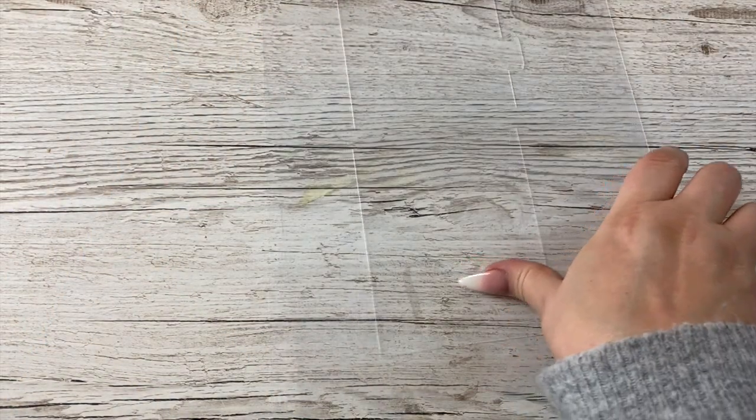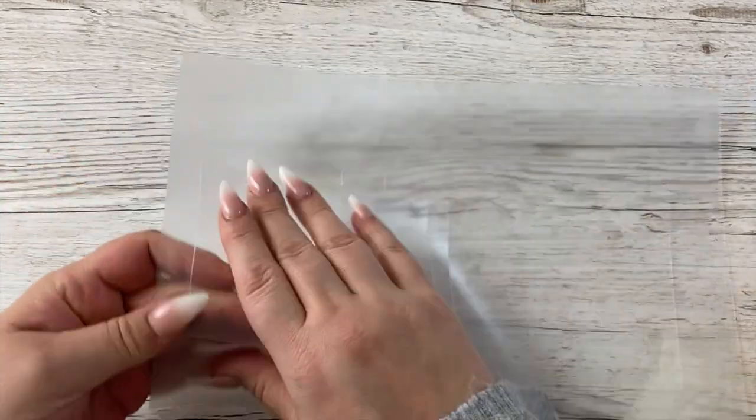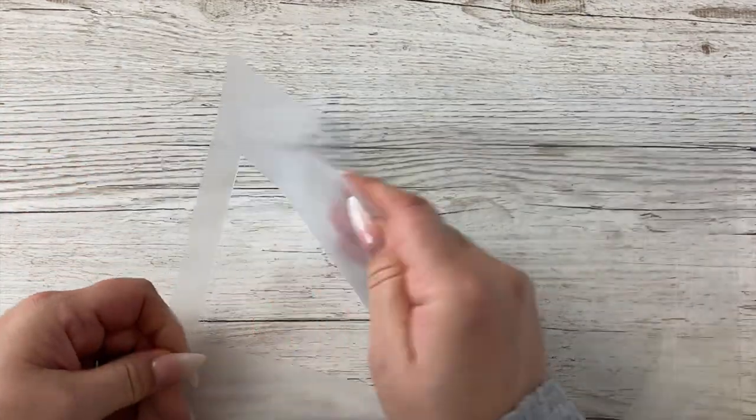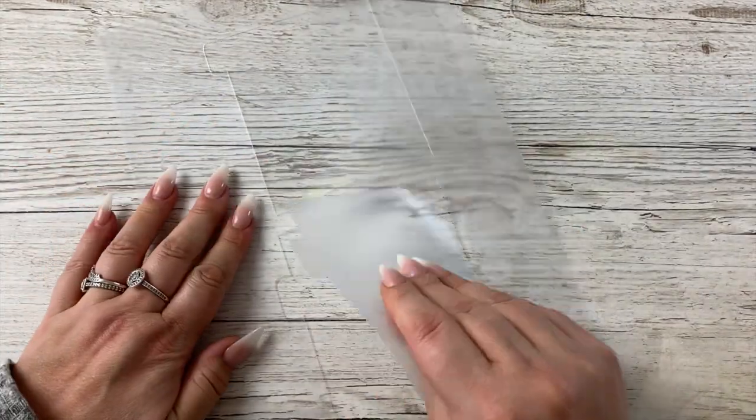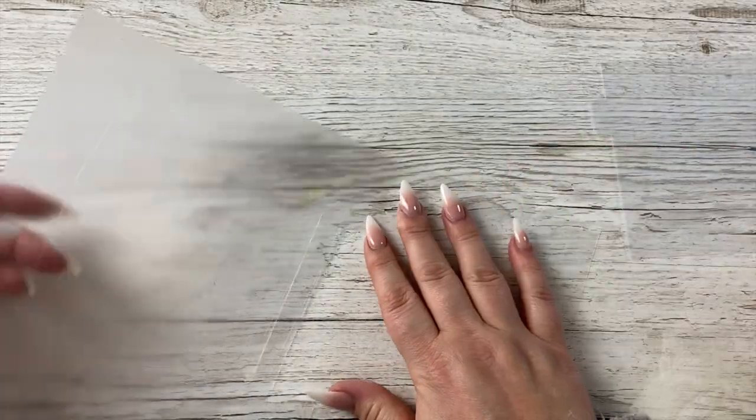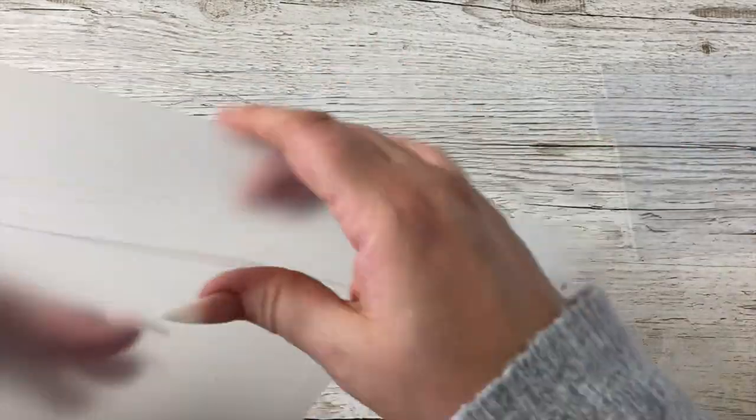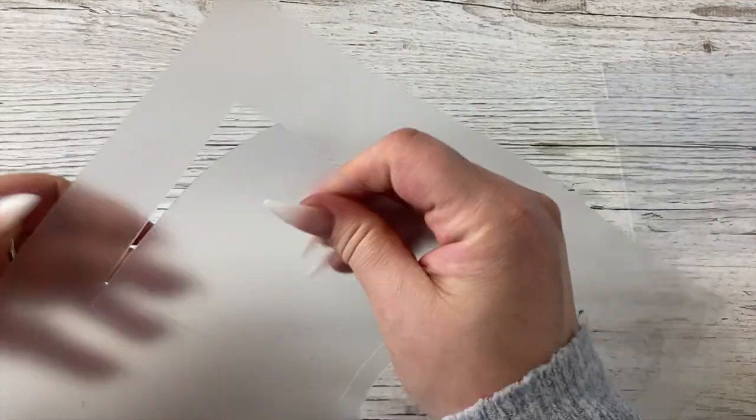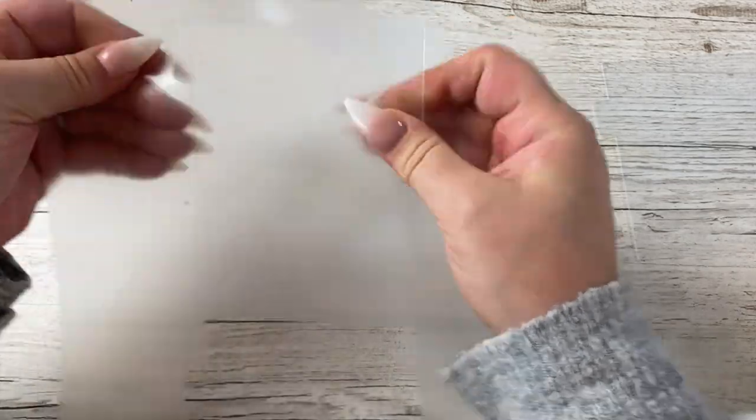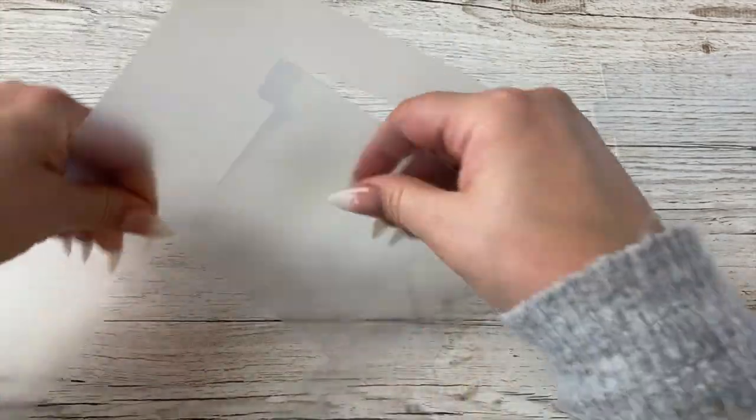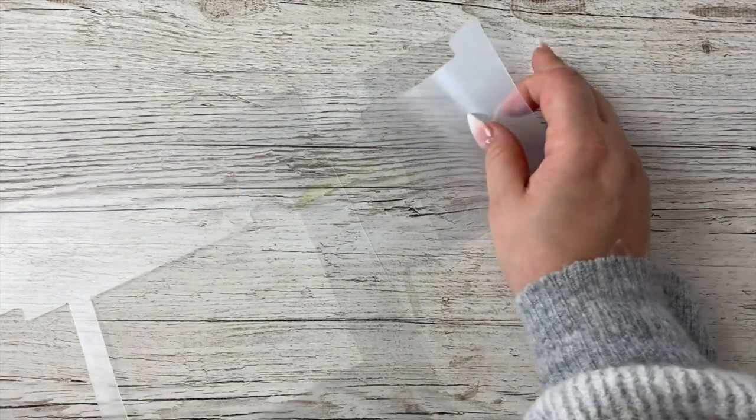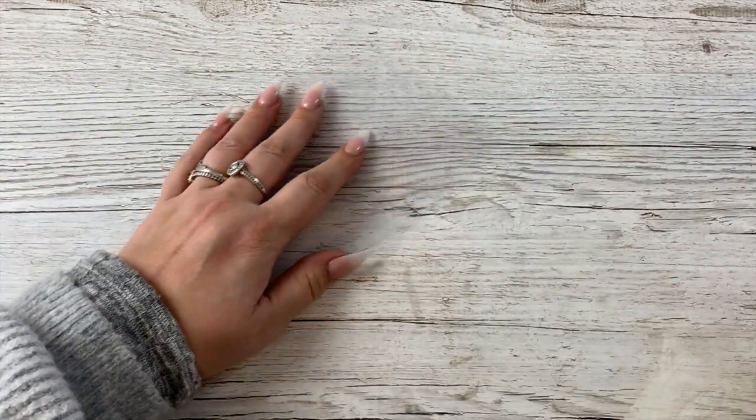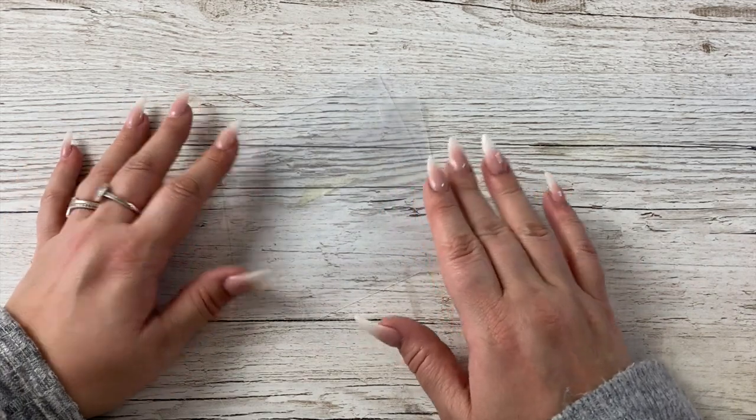Once they've cut, you just peel them off the back of the mat. My blade is a little bit dull—I need a new blade, I have ordered one—but they do cut through enough for me to peel them off. I'm going to do that for all of them.